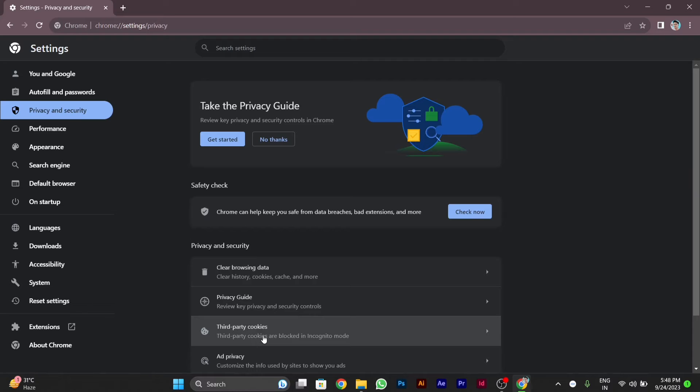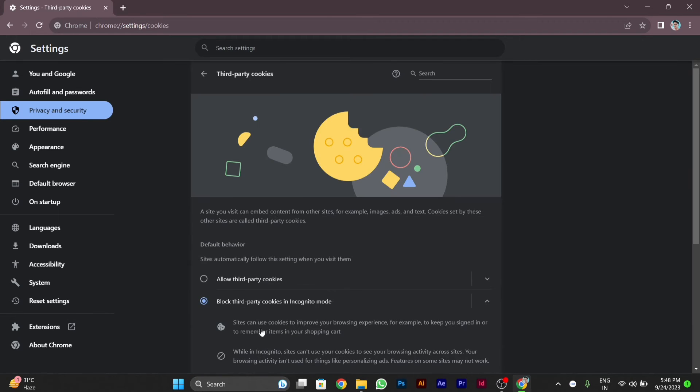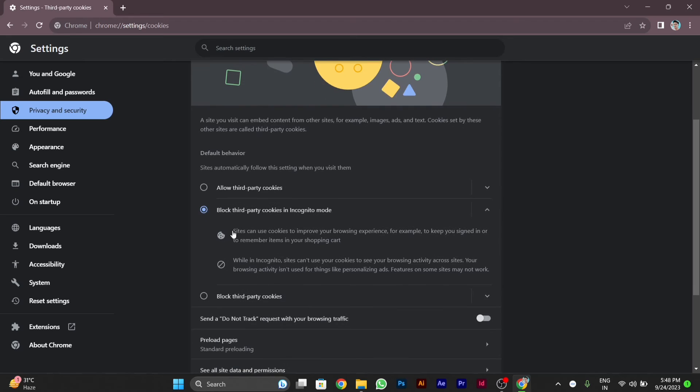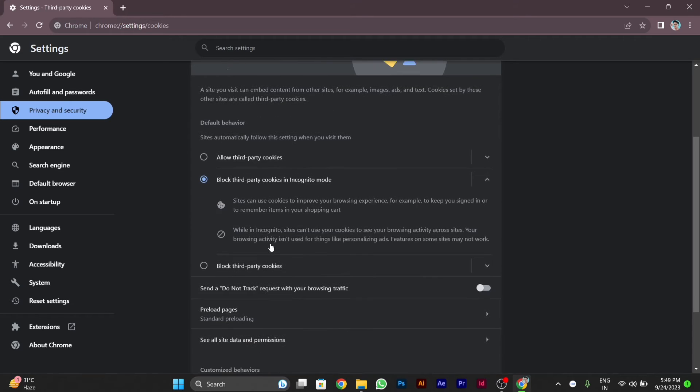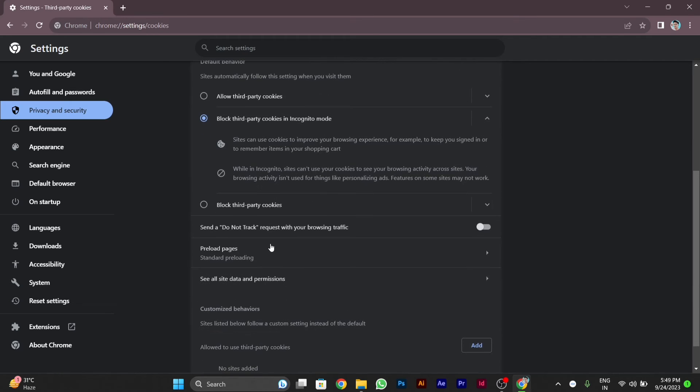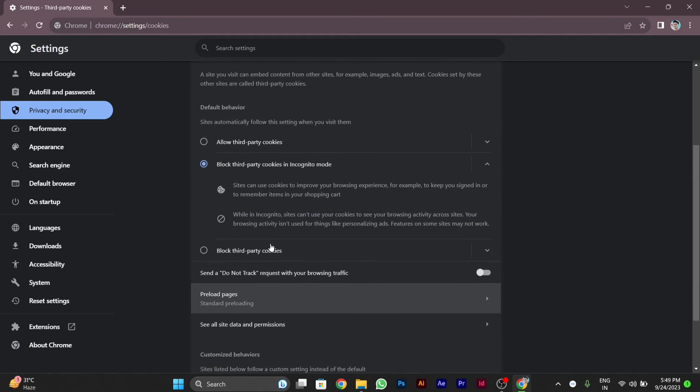After you click on third party cookies, you will see some settings here where you can allow third party cookies, block third party cookies in incognito tab, or block third party cookies everywhere.